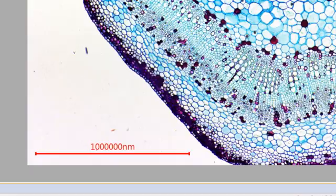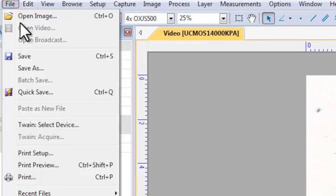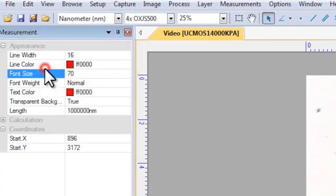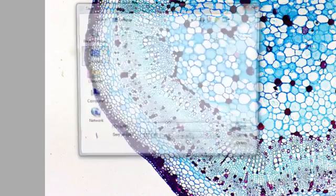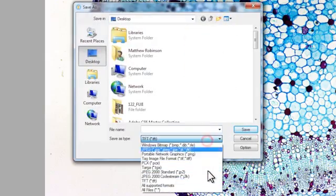To save this capture in a format that can be reopened and edited within ToupView, click file, then save as. Choose TFT and click save.